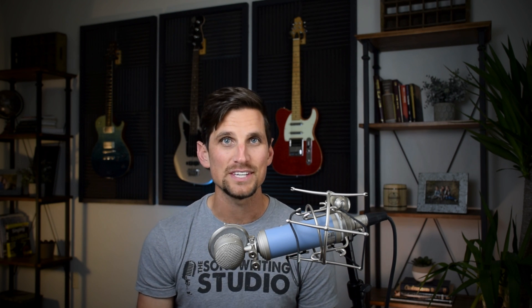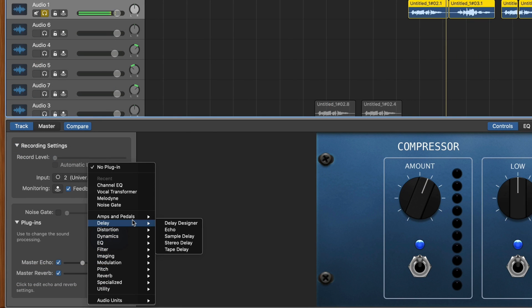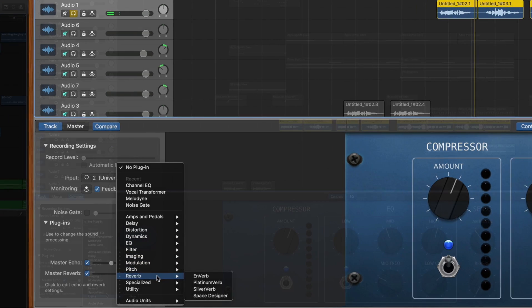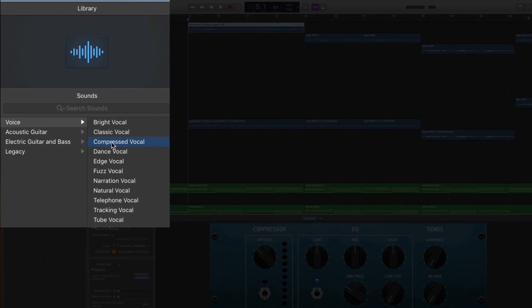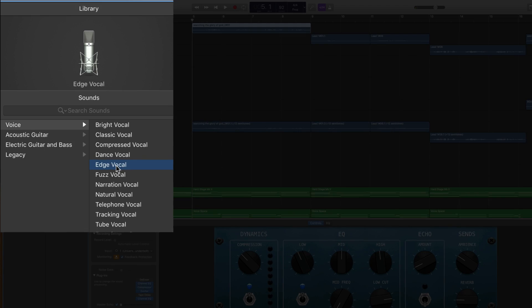Next on the list is the huge mixing power that this program gives you. You can choose from master effects like master reverb and master echo, or you can dive into a huge library of plugins like EQ, compression, reverb, chorus — anything you can think of. But if all that is new or intimidating to you, they make it easy with one-click mixing presets.